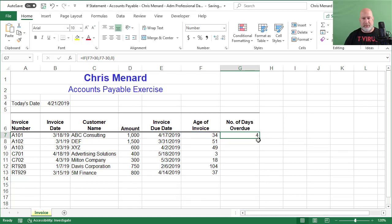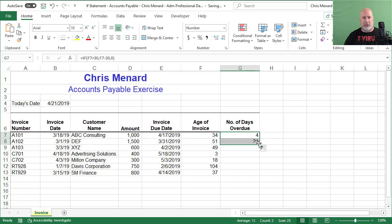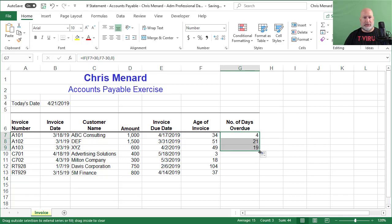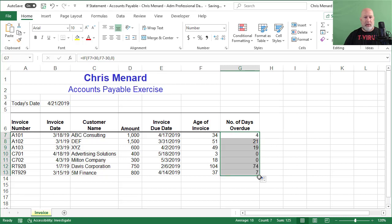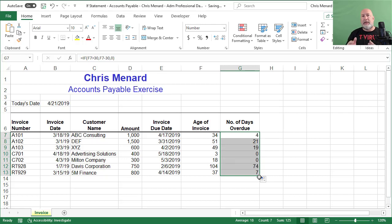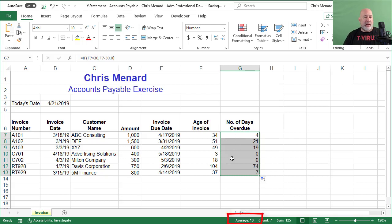So I should get the number 4 still. Control Enter. 4, 21. Perfect. Keep going. Watch this though. Instead of getting negatives, I get 0. So I intentionally did this by showing you the zeros, but the problem is 0 goes into average. So really the number of days overdue, the average number of days is not 18 as it shows down here in the bottom.